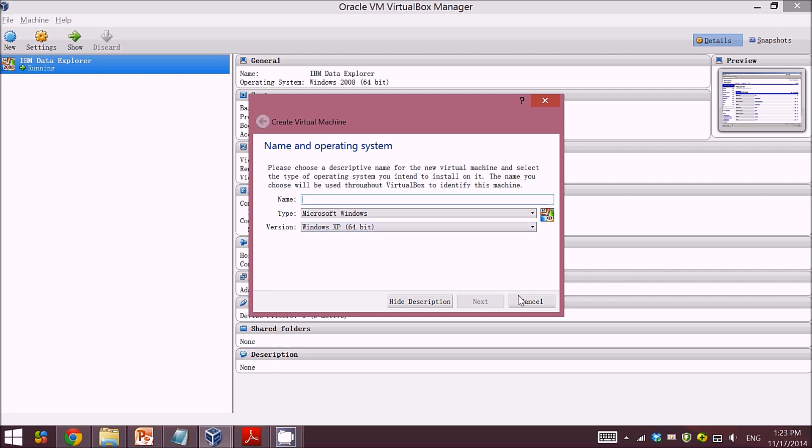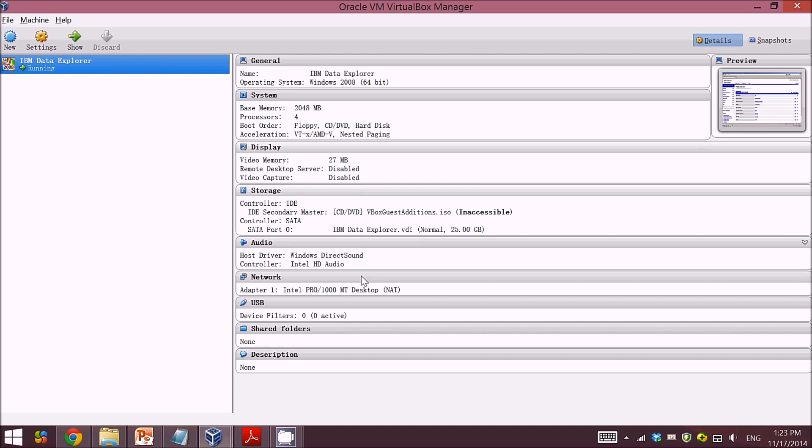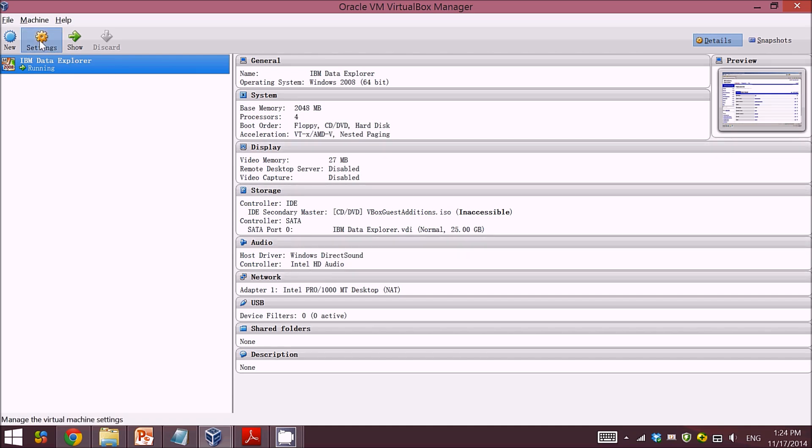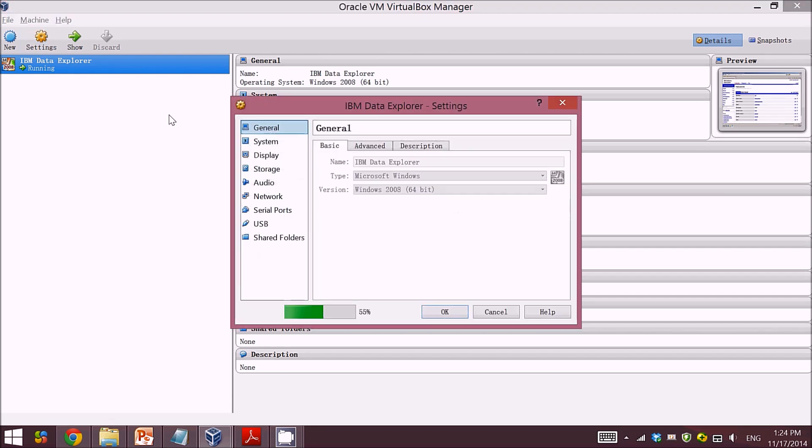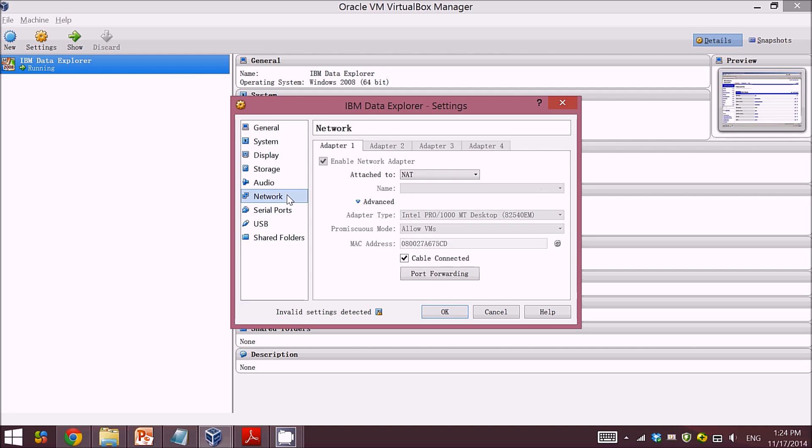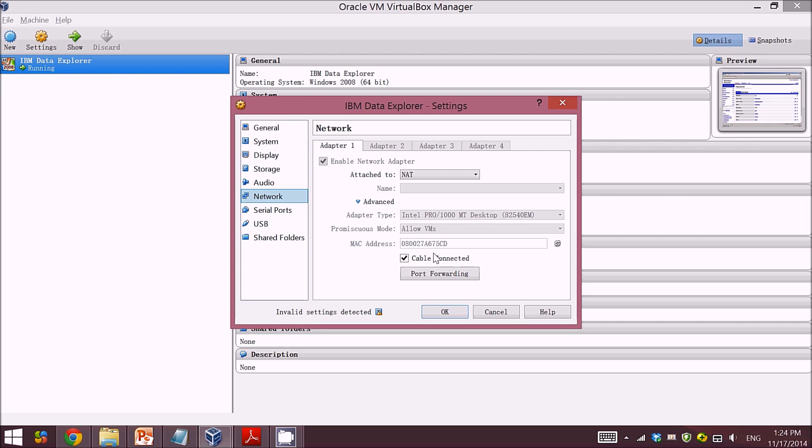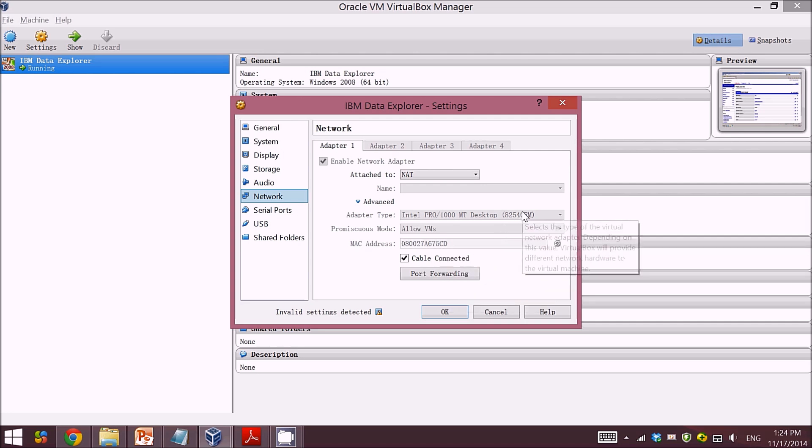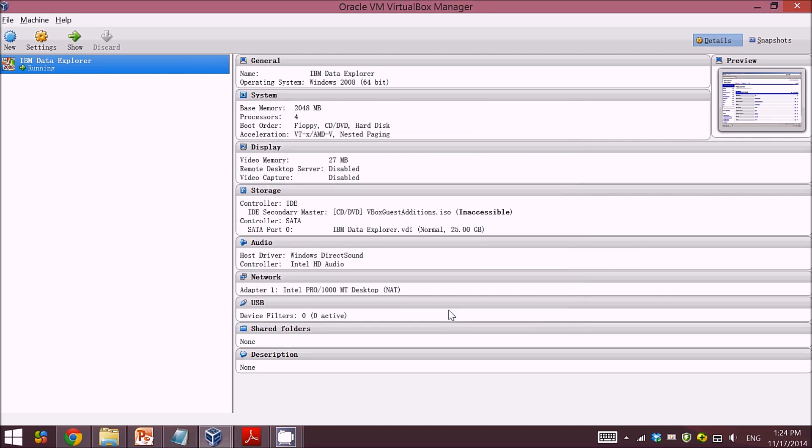Also, you can just leave the other settings as default, except that if you want your local virtual machine to connect to the network, here is one setting that you need to leave as NAT cable connected, which basically lets your virtual machine connect to the network.